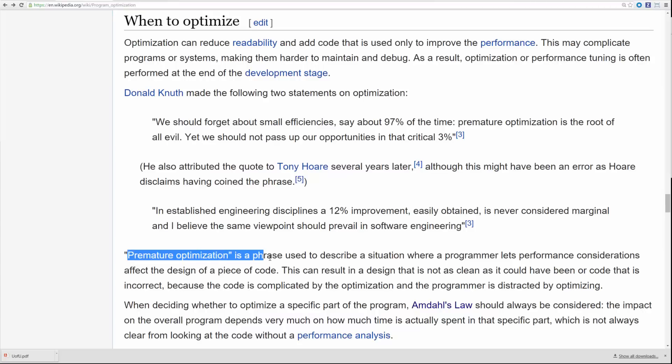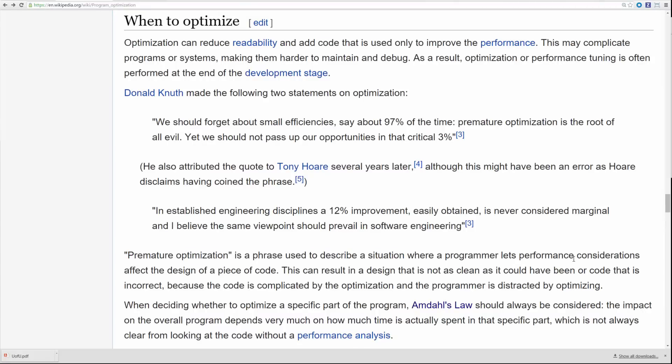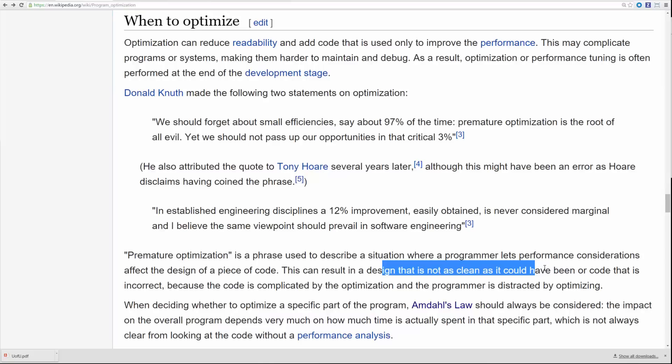Premature optimization is a phrase used to describe a situation where a programmer lets performance considerations affect the design of a piece of code. This can result in a design that stinks. You're so busy optimizing that your design stinks because it's not readable, not maintainable, not elegant. I'm starting to rant here a little bit.